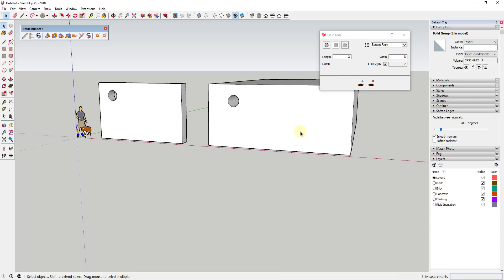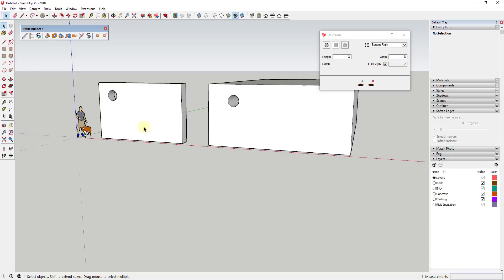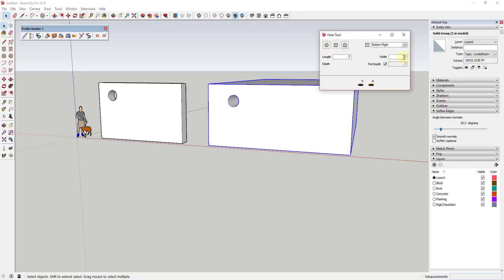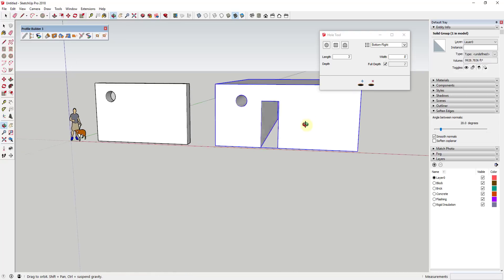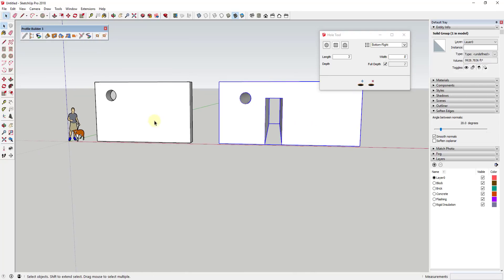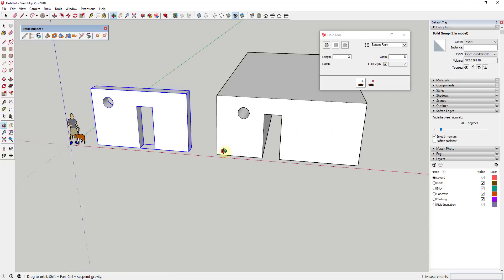One thing to note is this is only going to create the hole in the object that you have selected. Let's say I want to cut a hole in this face but I don't have it selected, instead I selected this face. I could set up my hole by clicking on rectangular hole and setting the size, then click the plus button. But you can see how this won't cut a hole in this object because this isn't the object that's selected. This will only cut a hole in the object you have selected.